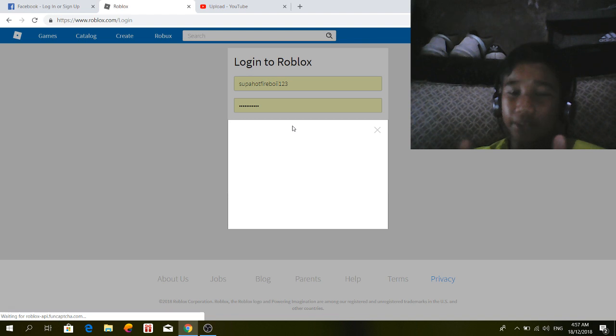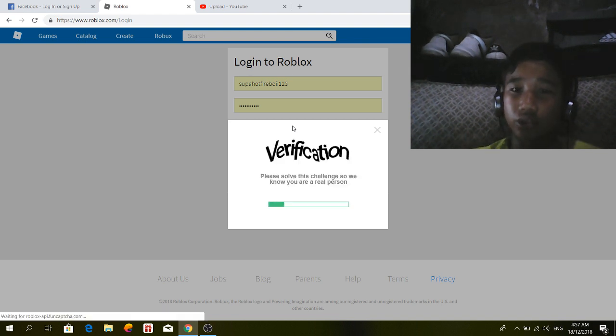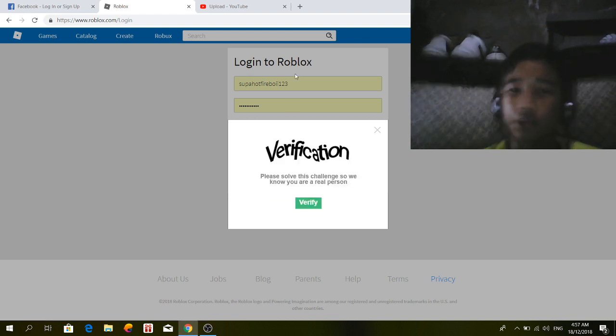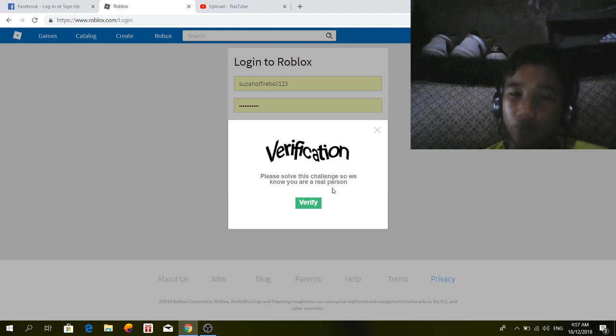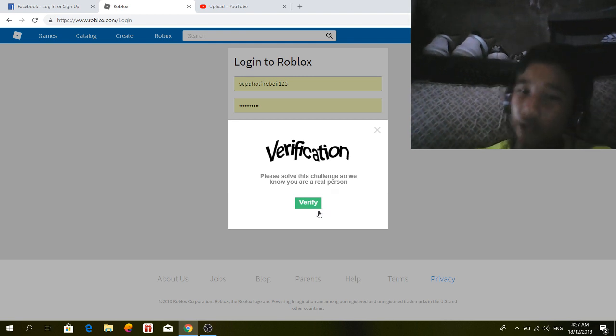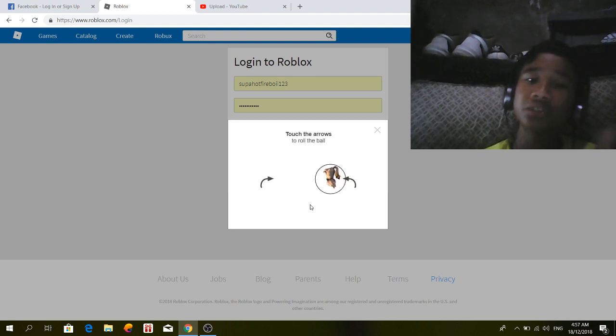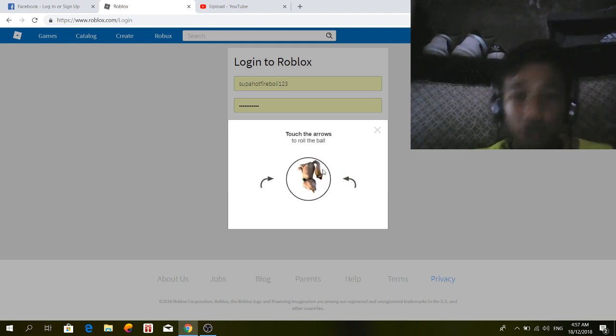It stopped and there's a box right there. Don't click X on this verification challenge. 'We know you're a real person.' All you do is...